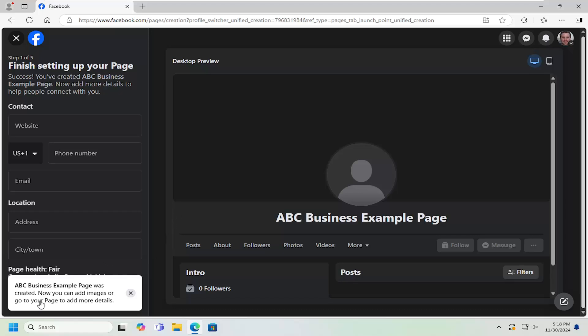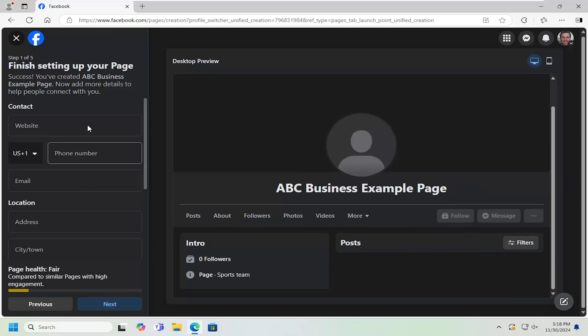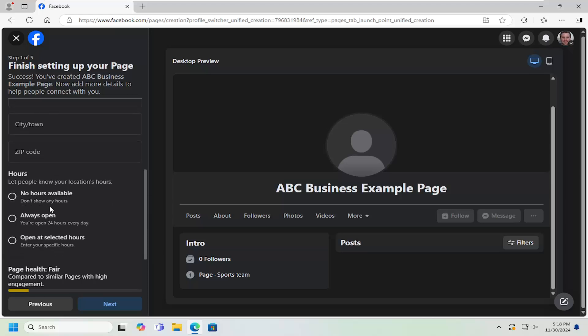And then you can see it has been created. If you select 'next,' you can see it's been created. You can go through additional location settings, hours, etc.